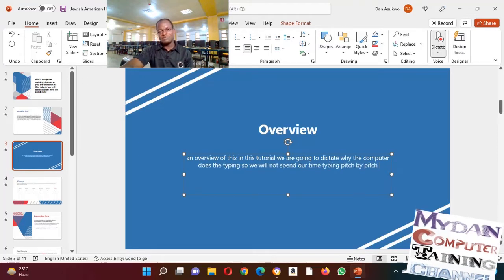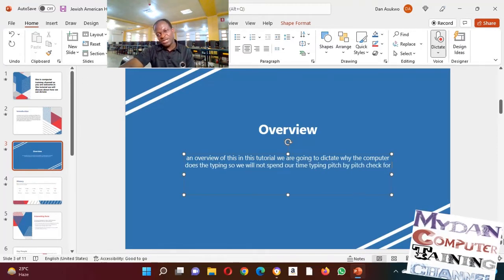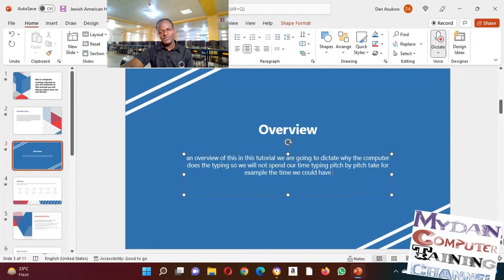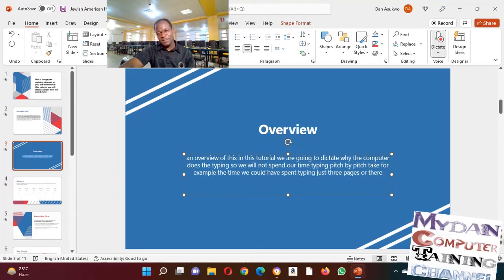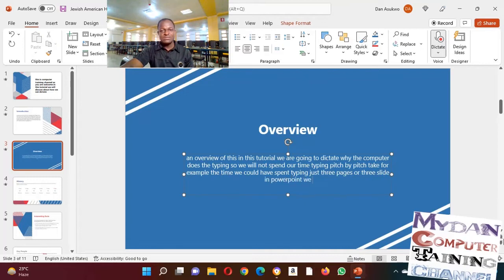Like, for example, the time we could have spent typing just three pages or three slides in PowerPoint, we could rather spend that same time to produce more than 20 slides.